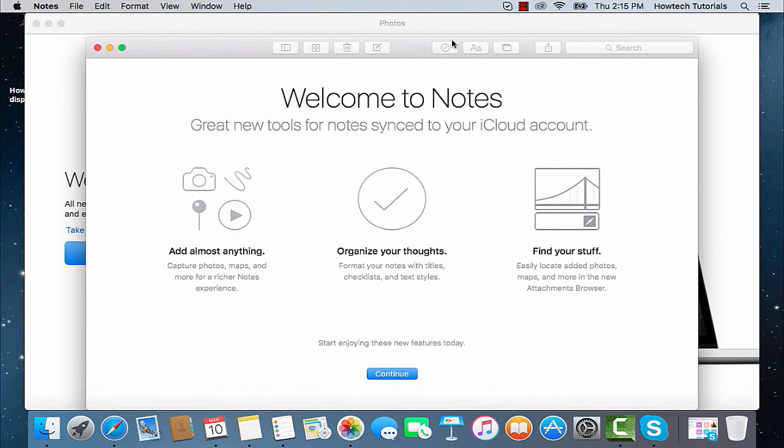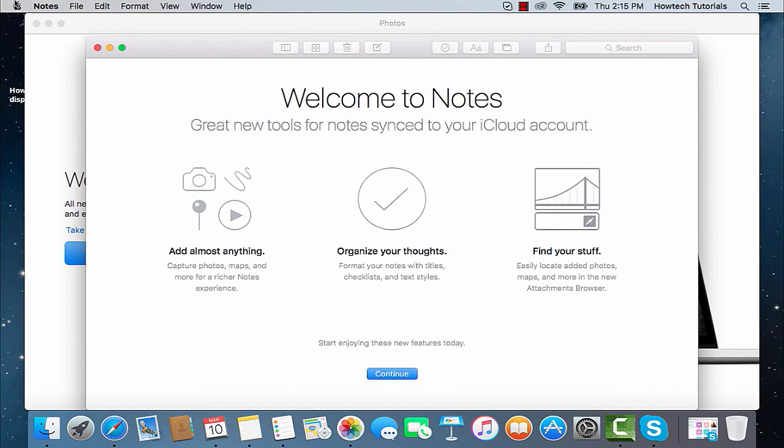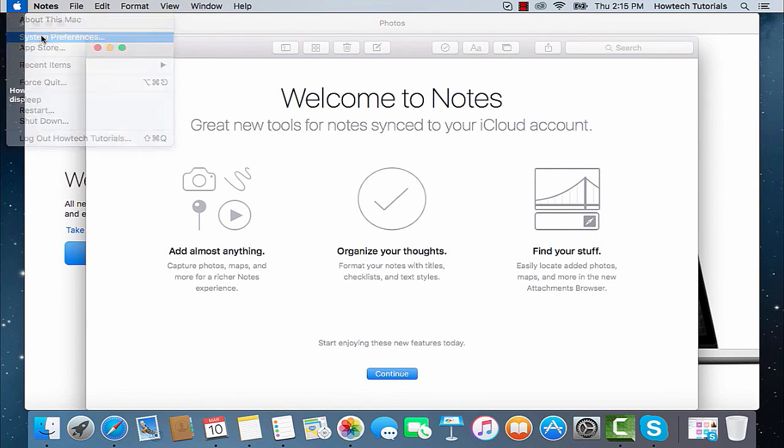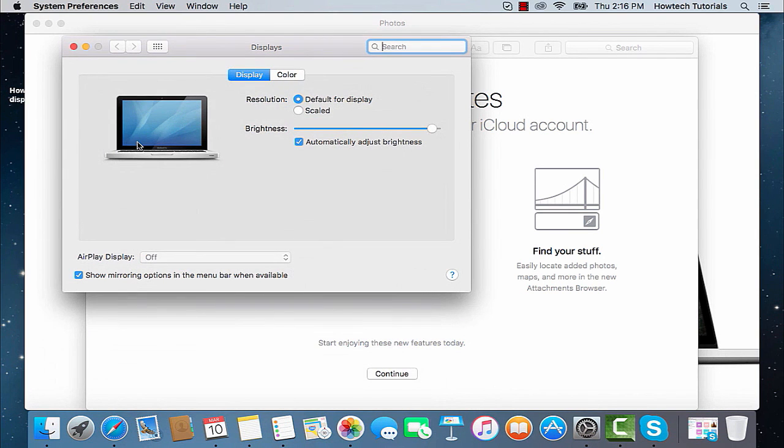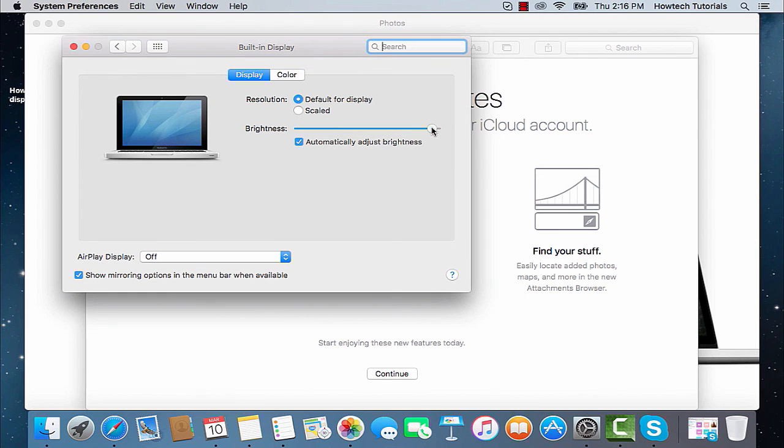Other options for customizing your display are available via Apple Button System Preferences. When you click on Display, it opens the new menu where you can adjust the resolution of your display, its brightness and color.